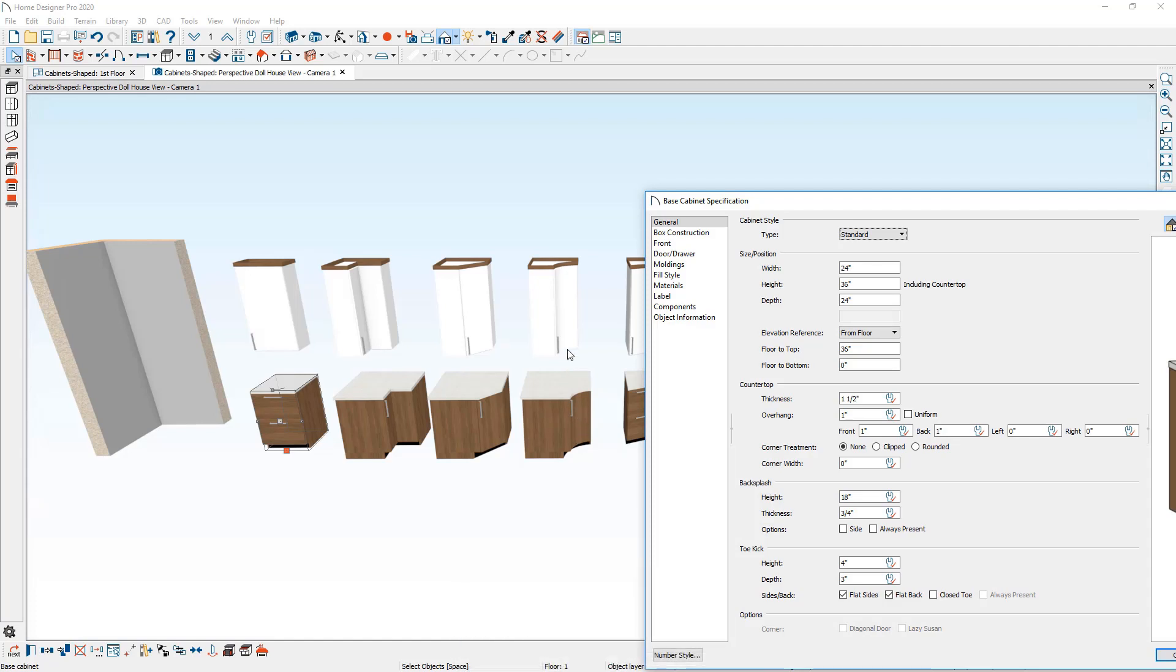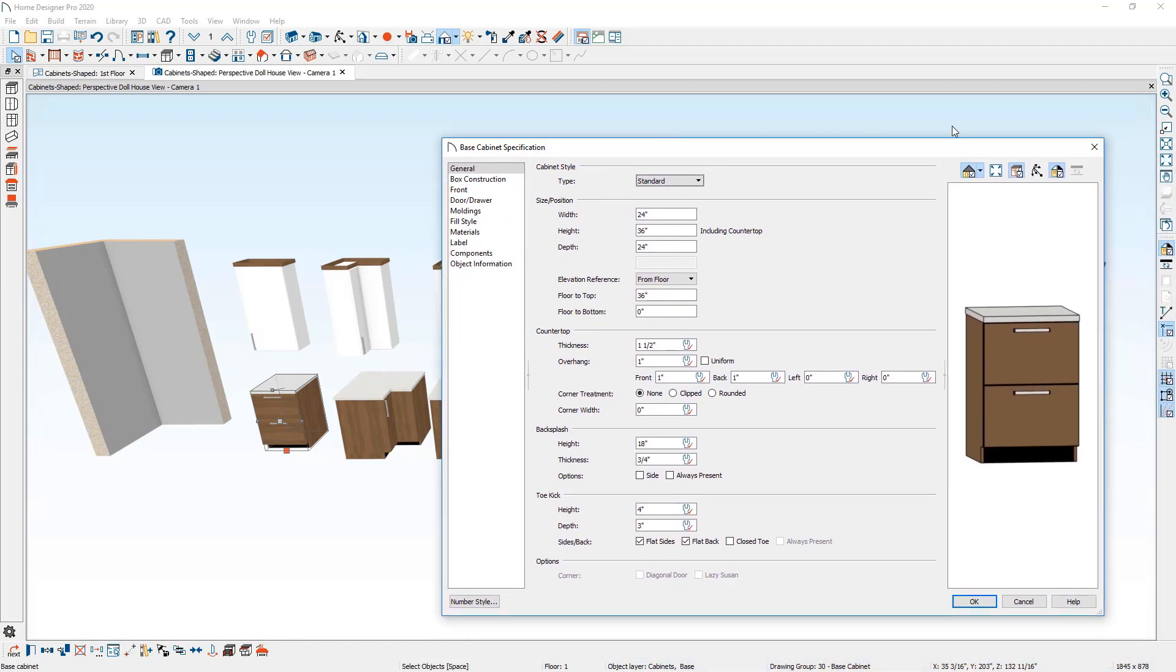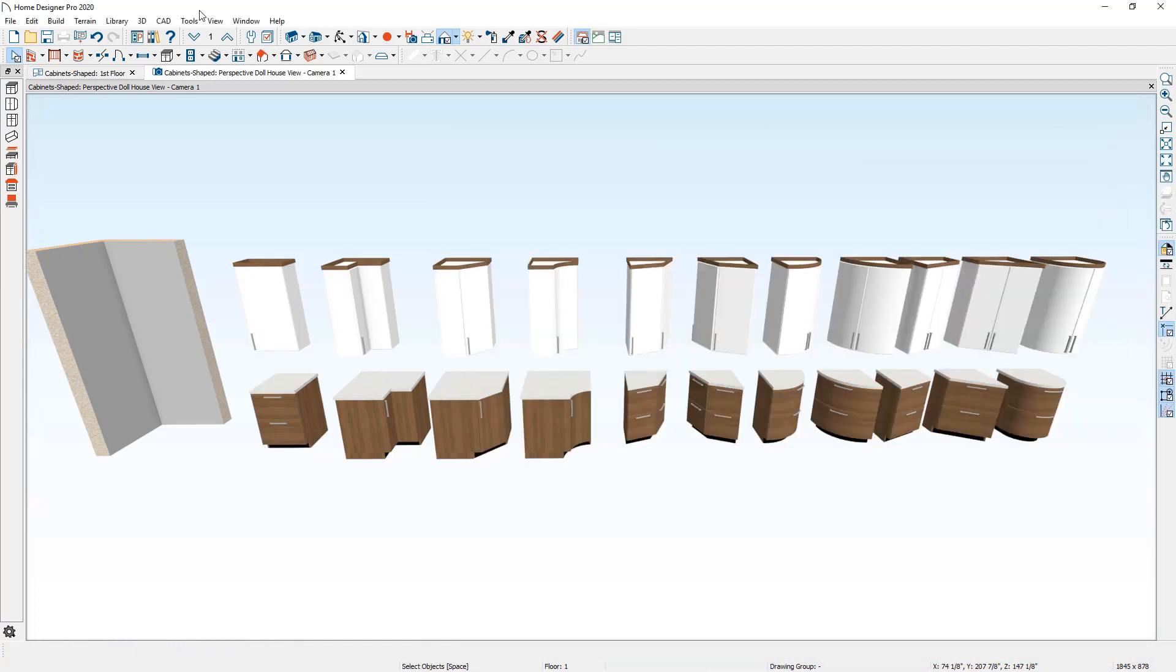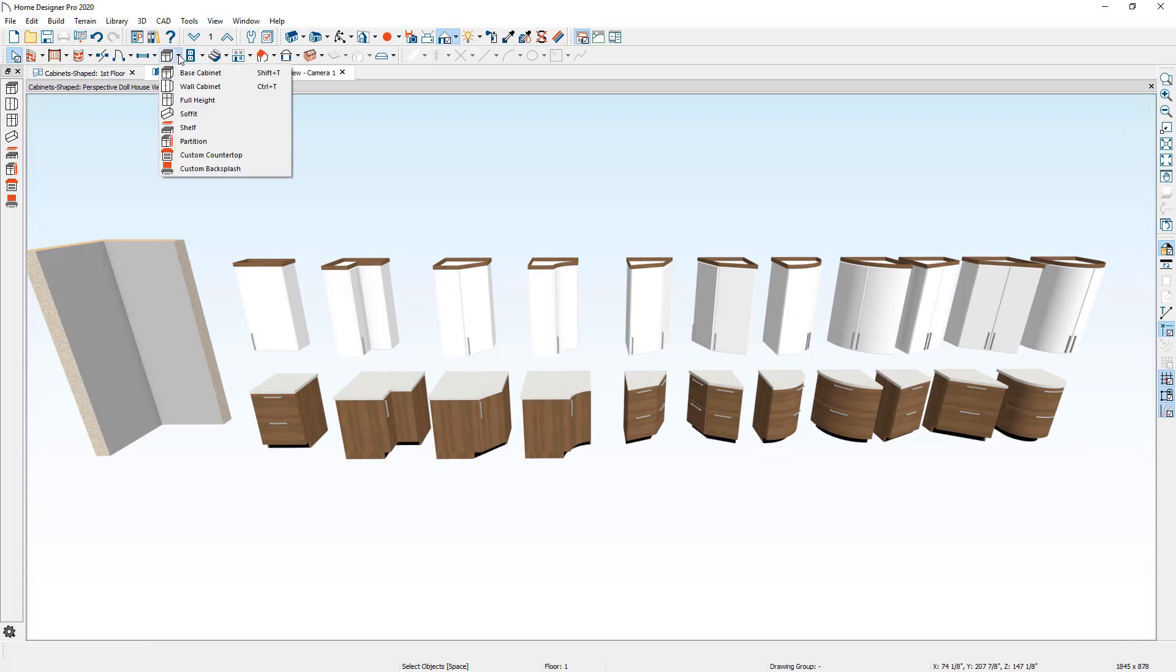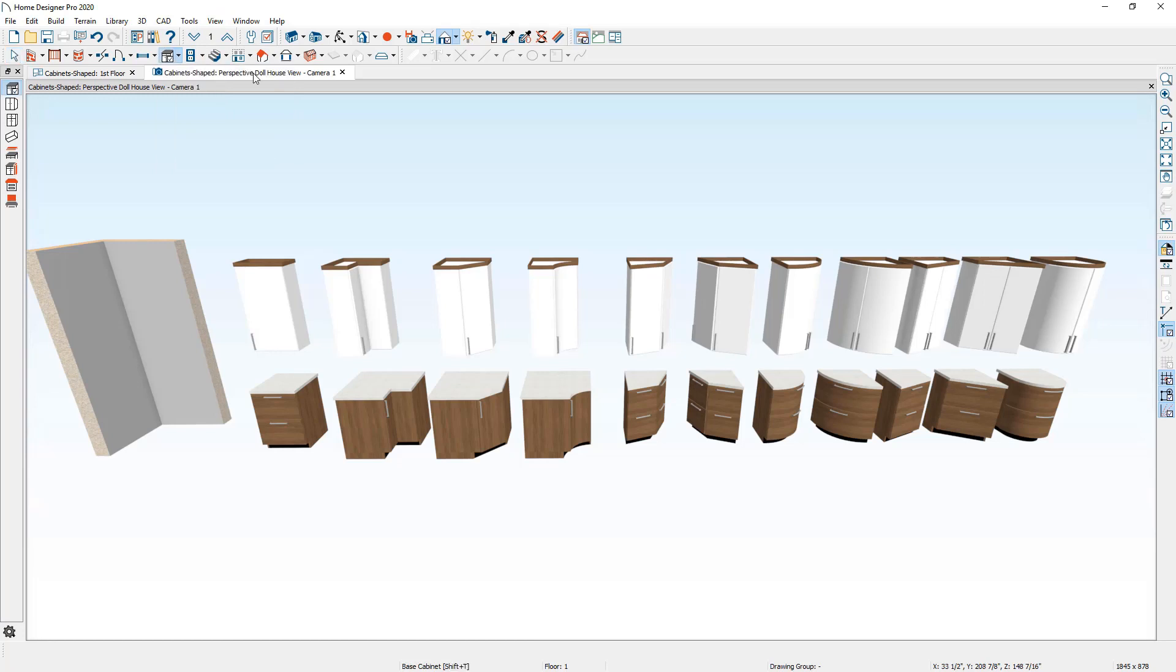Let's go through and take a look at the process of creating cabinets that are shaped. Let me begin the process by taking a look at a corner cabinet. The easiest way to create a corner cabinet, in this case, I'm going to use a base cabinet.